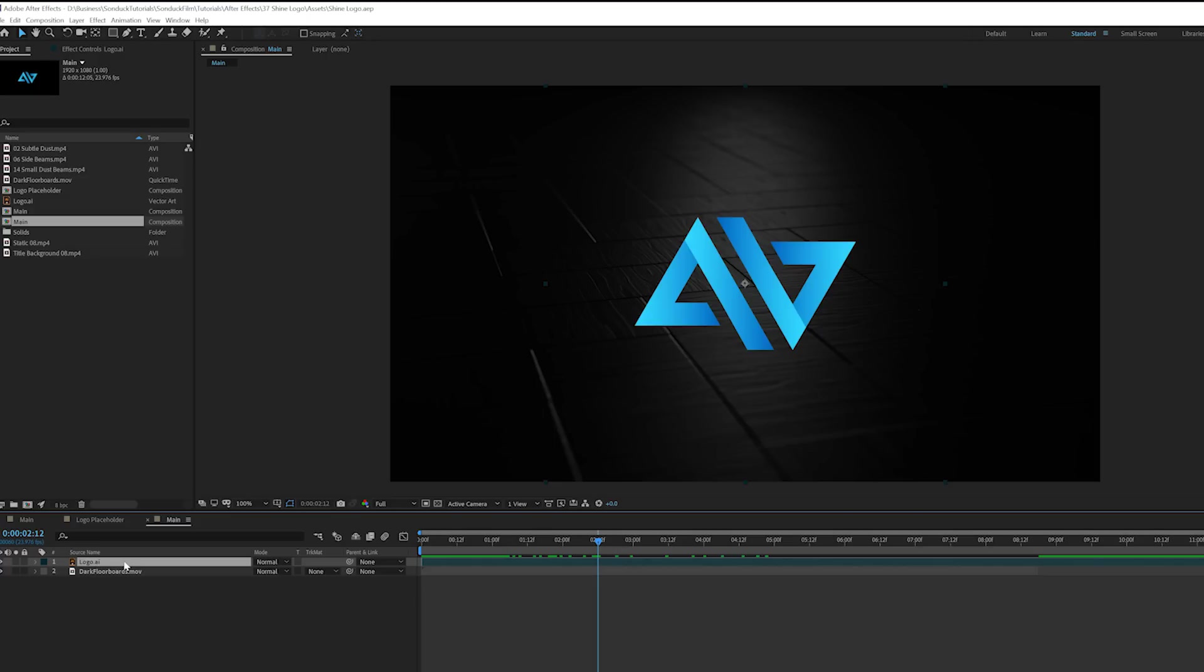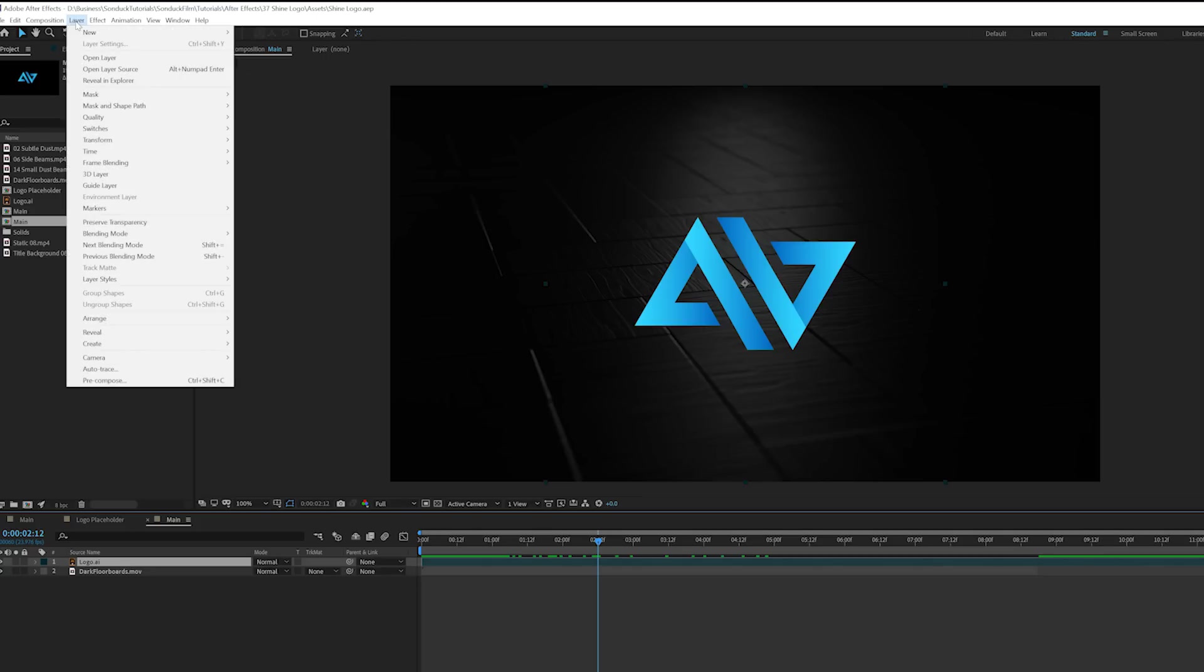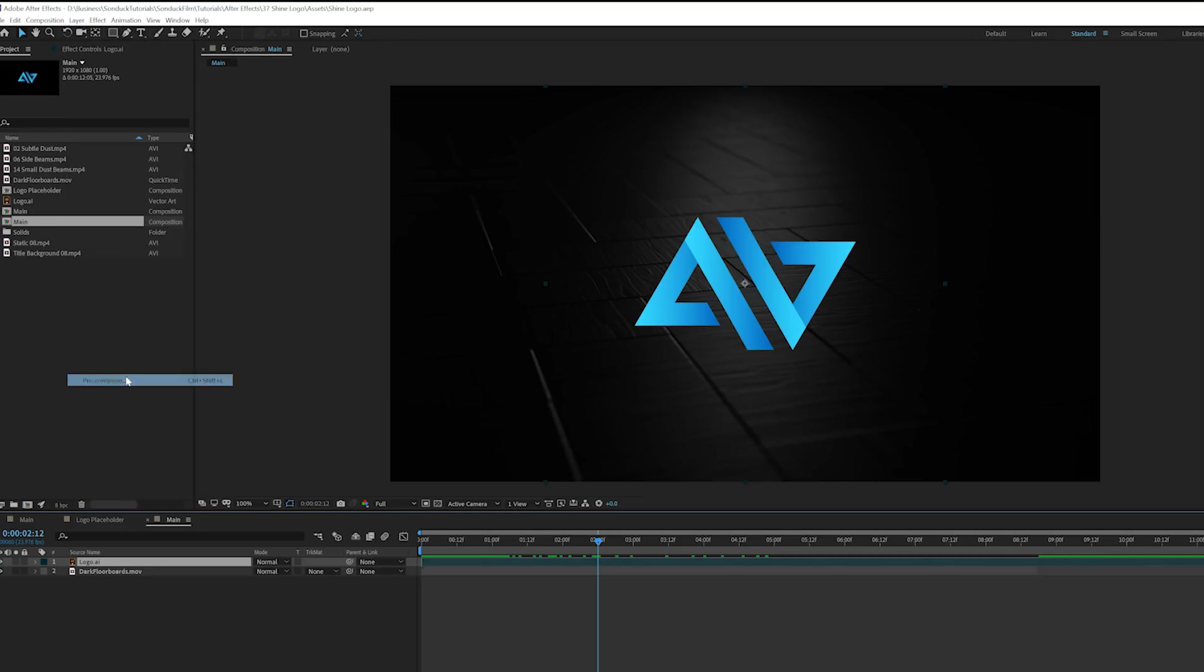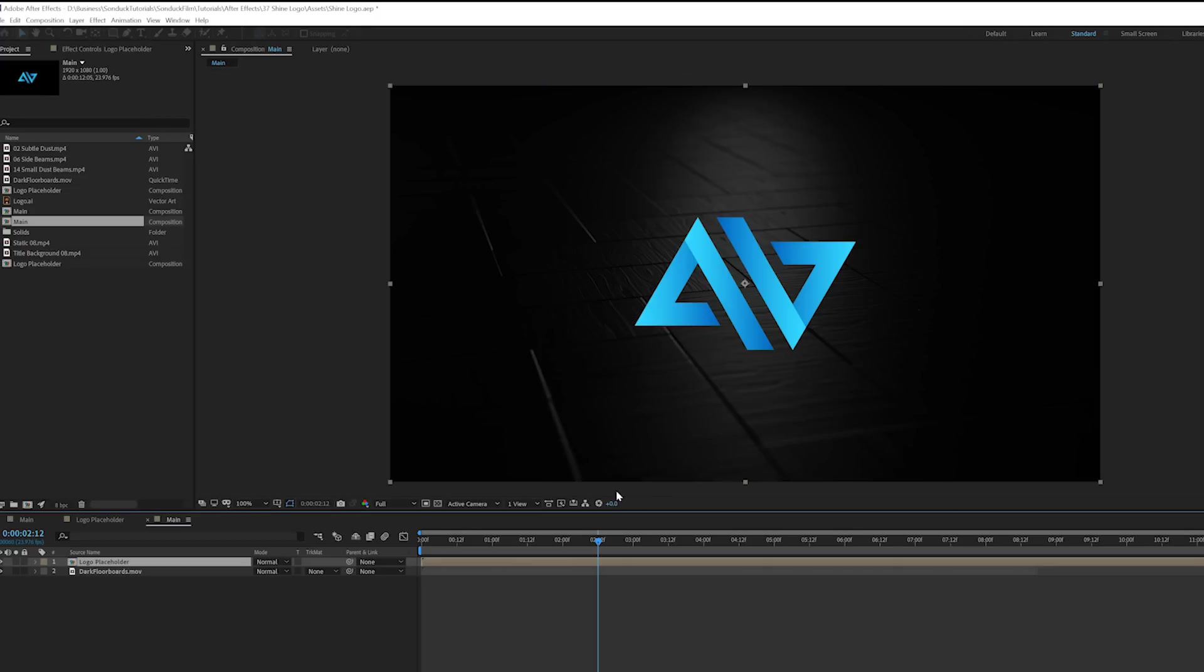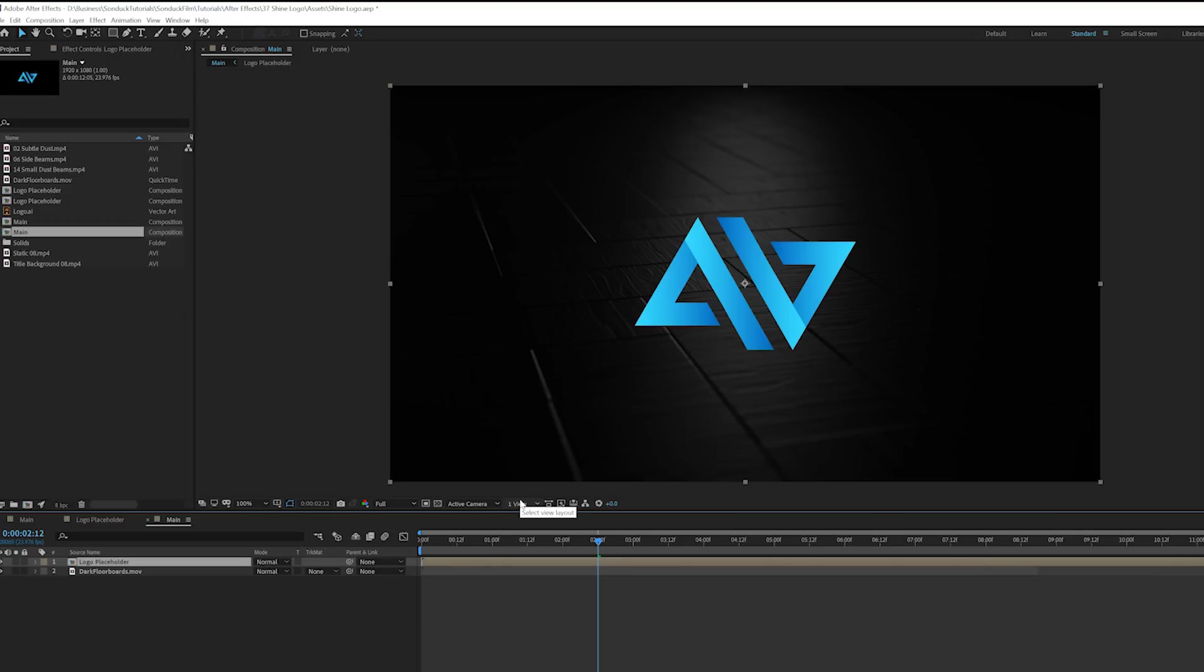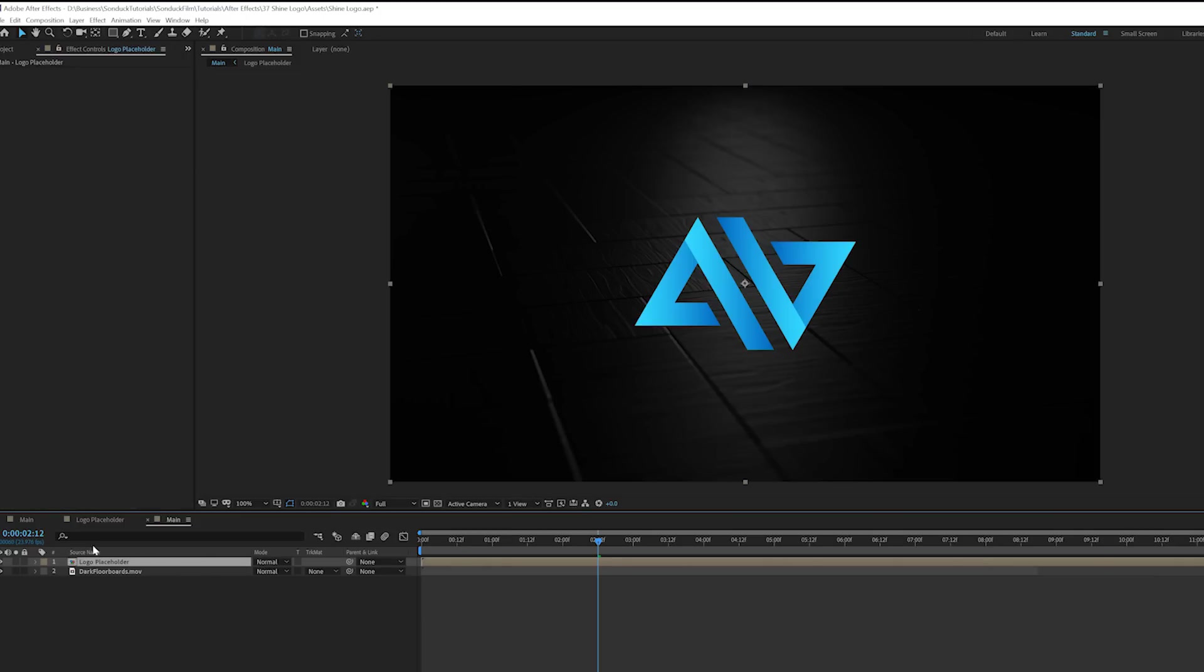The first thing you want to do once you bring your logo in here, we'll go to Layer, Precompose, we'll rename this to logo placeholder. Move all attributes into new composition, click okay. So this way it won't be a destructive workflow. You can change out your logo anytime in the future.